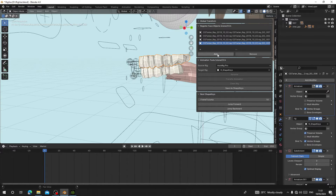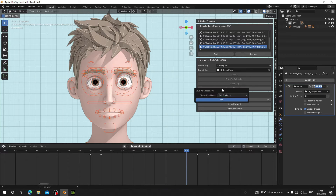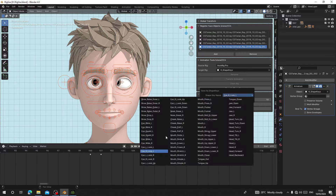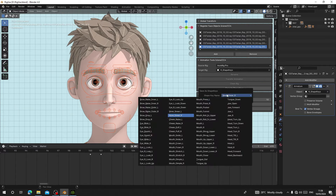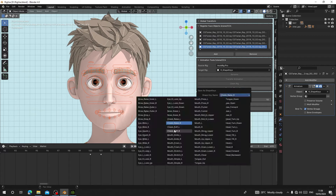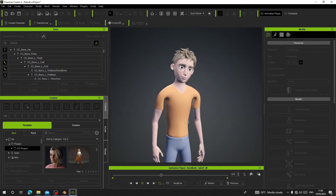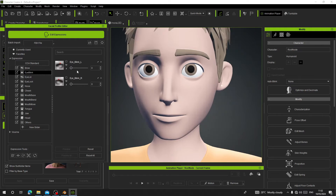Hello guys, welcome back to my channel. Today I'm going to show you how you can use the ShapeKin Gene for Character Creator or iClone. It has gotten new features, so I'm going to show you how you can use that. It has gotten easier than before to set it up, so I'll leave a link to download the add-on in the description.